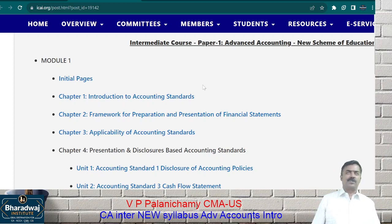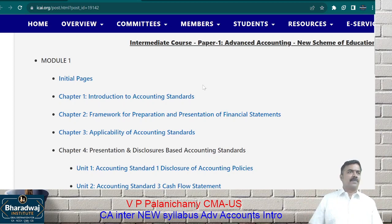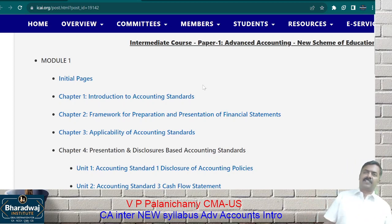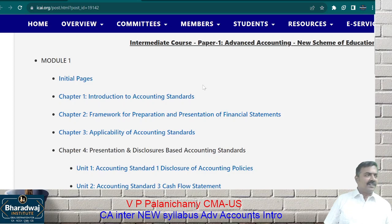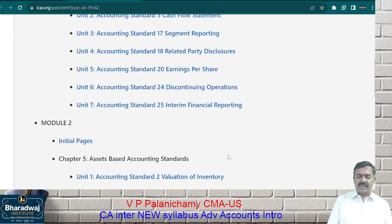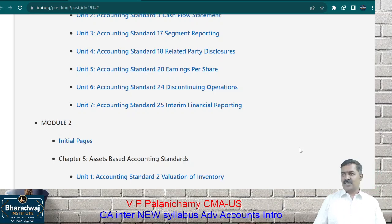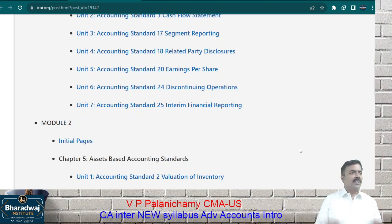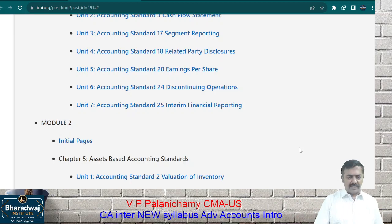If you compare old syllabus versus new syllabus, unnecessary areas are totally removed and what is required for a chartered accountant is kept in the syllabus. One advantage is that all the chapters we are going to learn — you don't have prior knowledge on them. Do you have knowledge on accounting standards AS 17, 18, 20, 24, 25? No. It is easy to teach a chapter where students don't have past knowledge. So everything will be zero-based — whether you are a science student, a commerce student, or just passed foundation — all starting from zero.